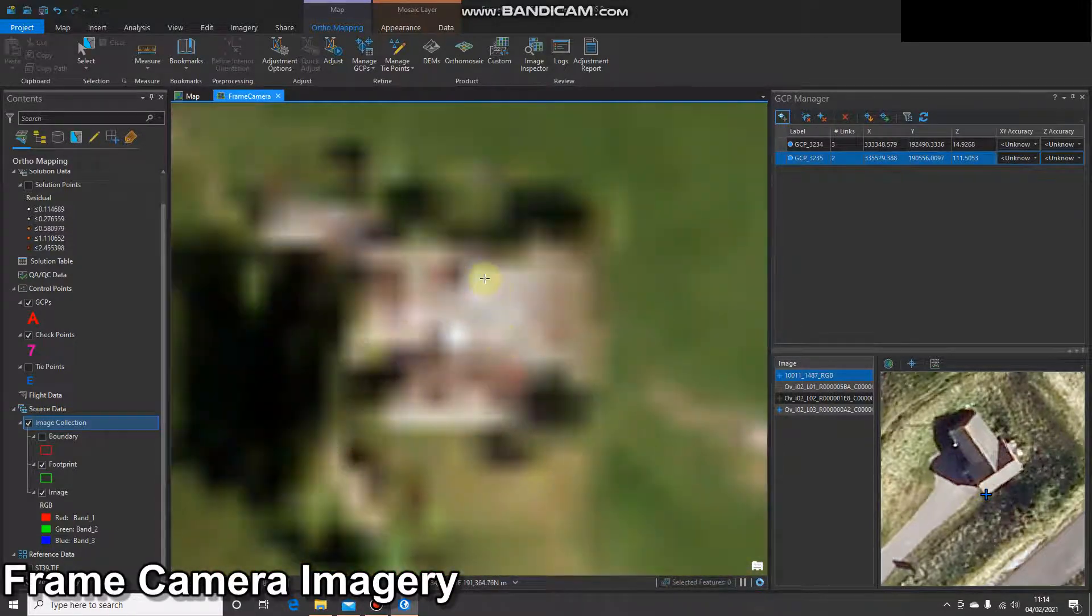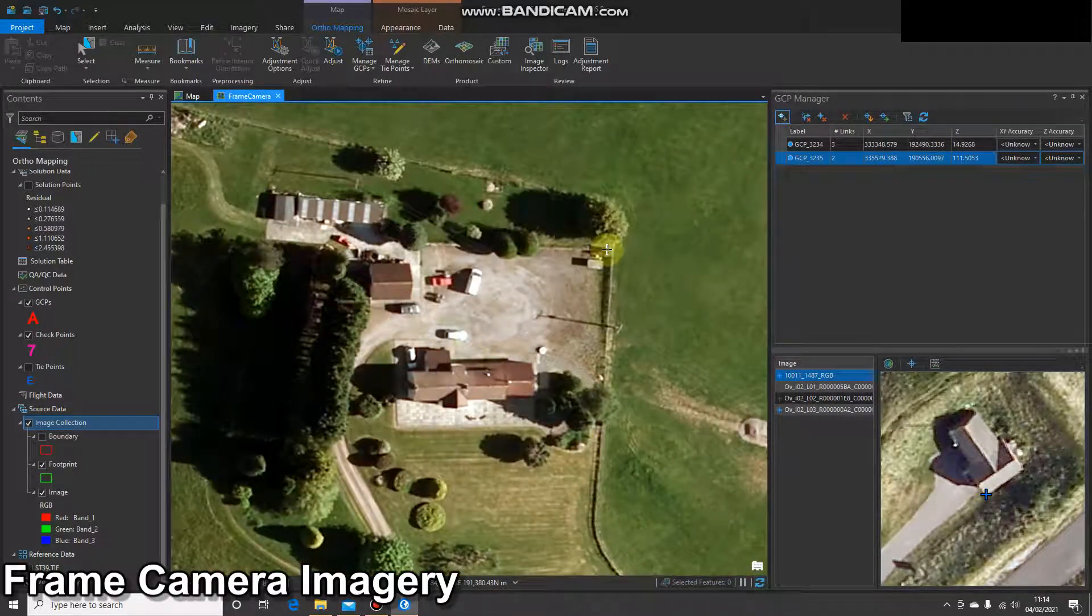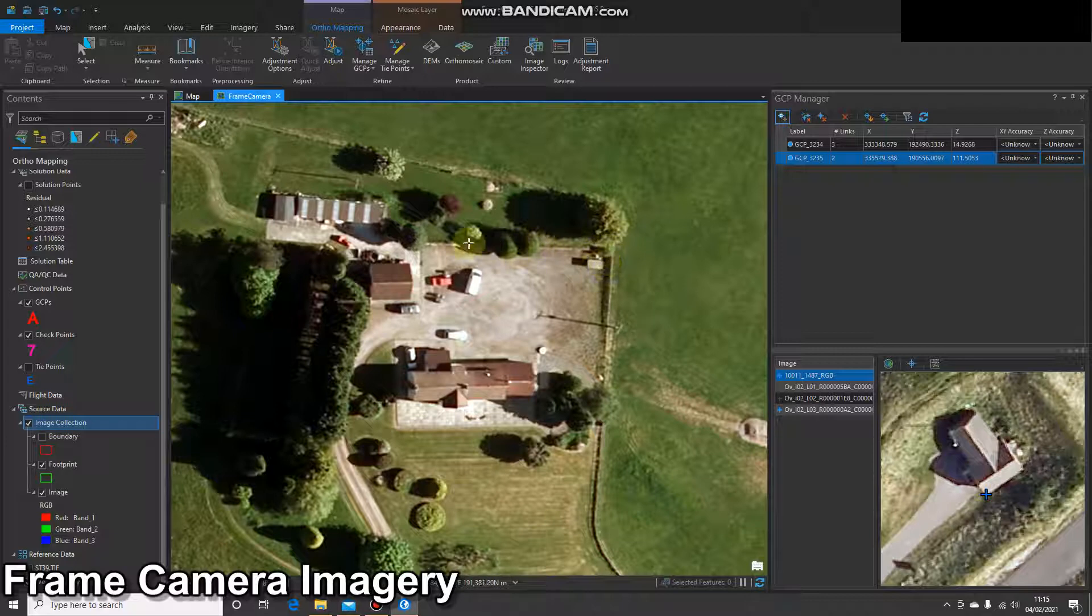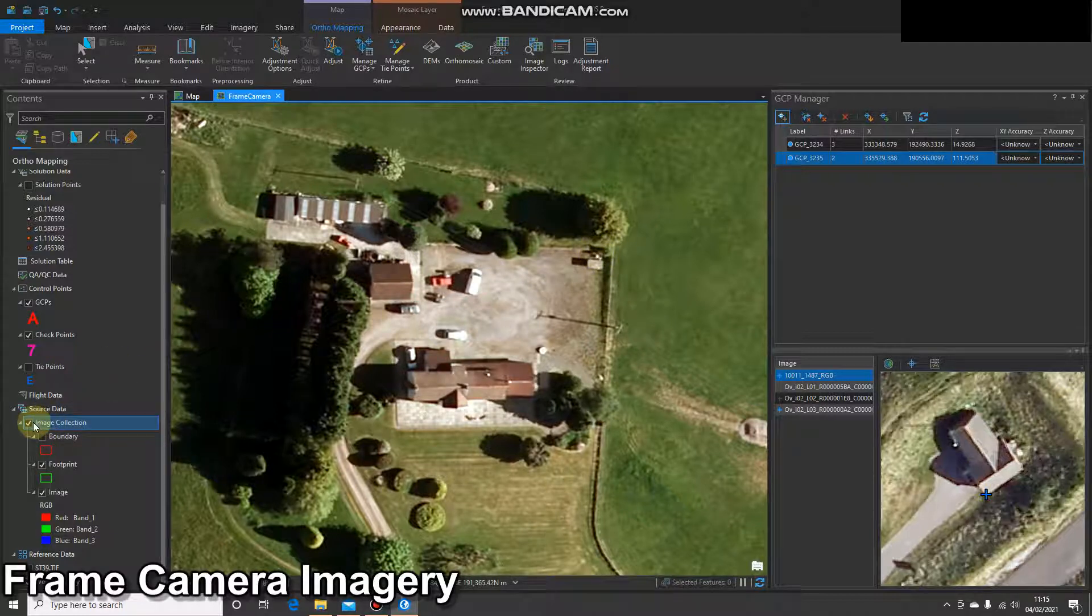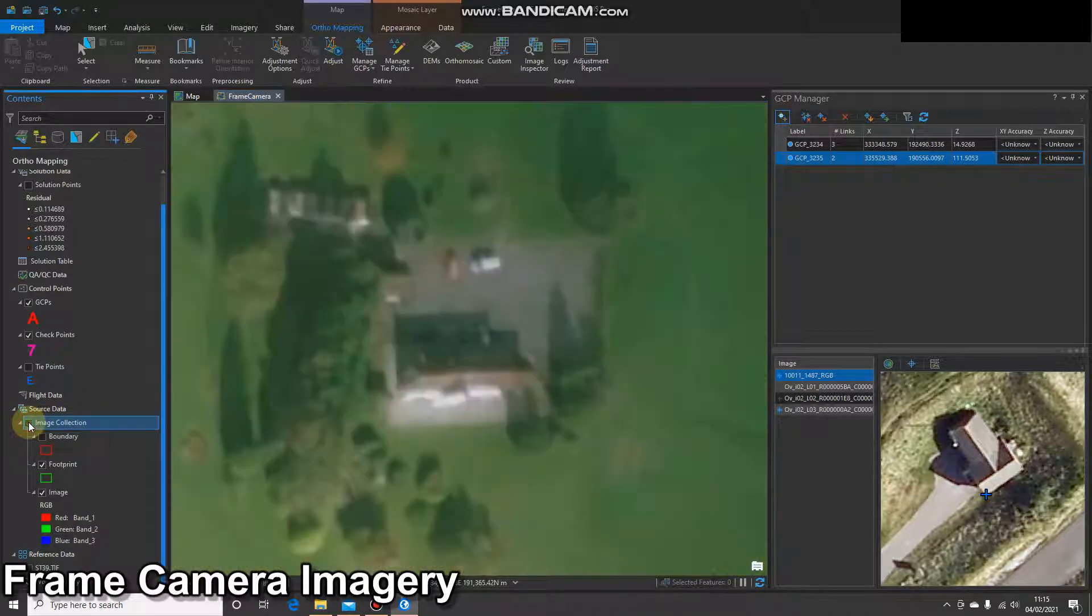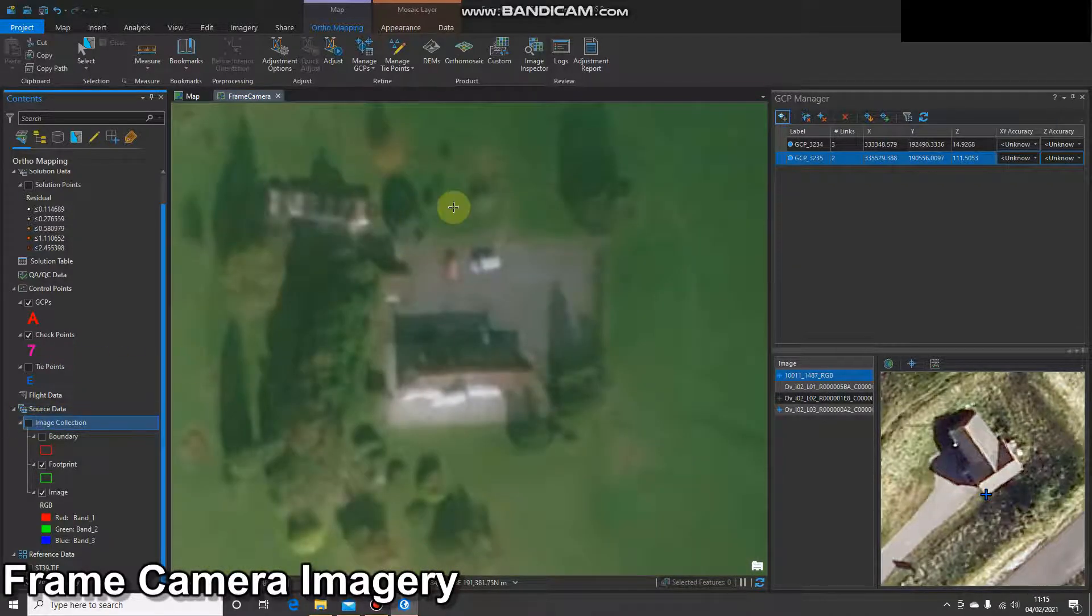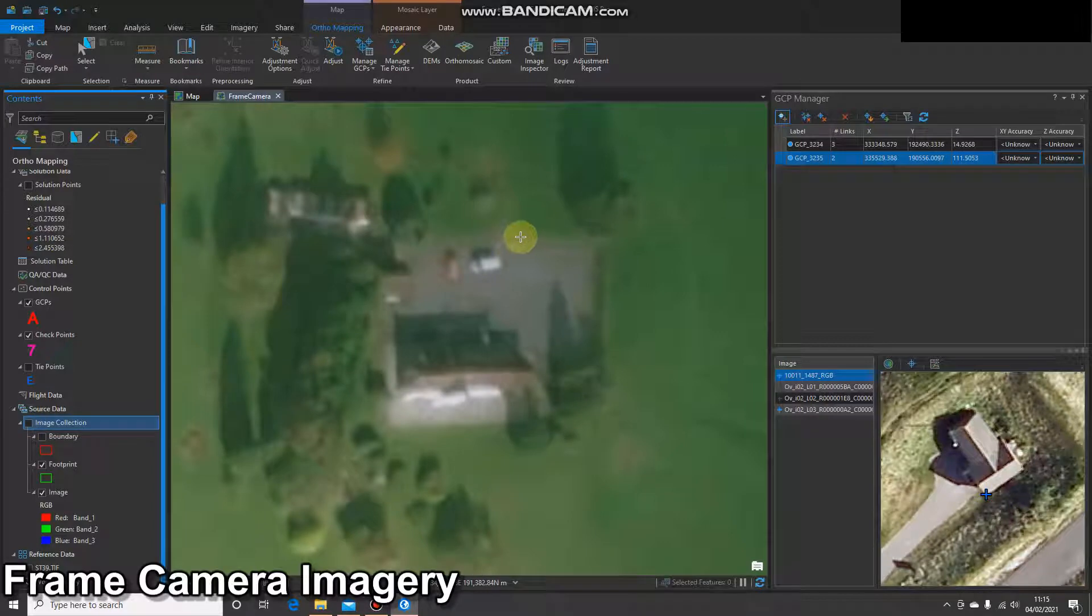I'm going to zoom to this building on top of the hill and see there's a pretty distinct car park. I'm going to go for this corner, just because that's visible on the reference imagery. So one last time, I'm going to turn off my image collection where we're in the corner of the car park and select that location.